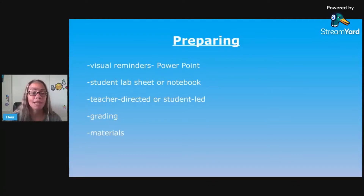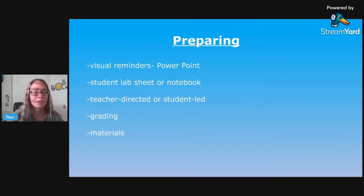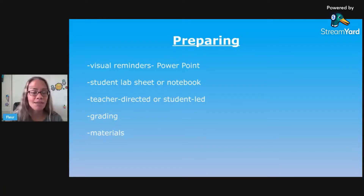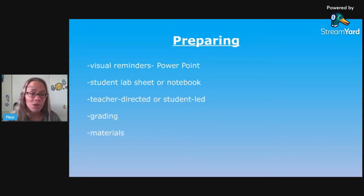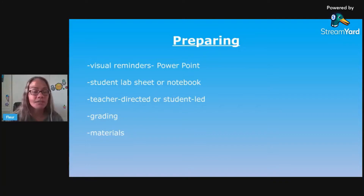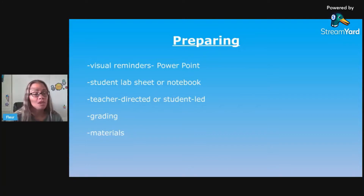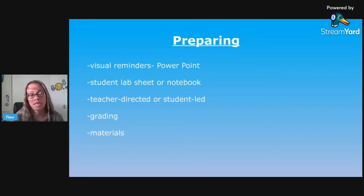And then preparing - once you have that planned out, your visual reminders, your PowerPoint that you'll click through, put on certain screens during certain parts of the lab on lab day. Use a student lab sheet or a notebook. I provide a lab sheet for my students. Decide if it's going to be a teacher-directed lab or a student-led lab.